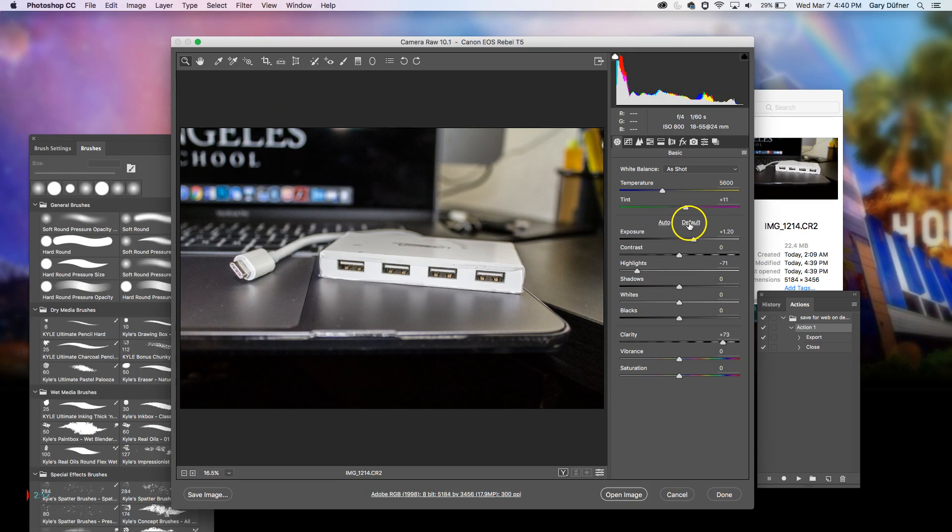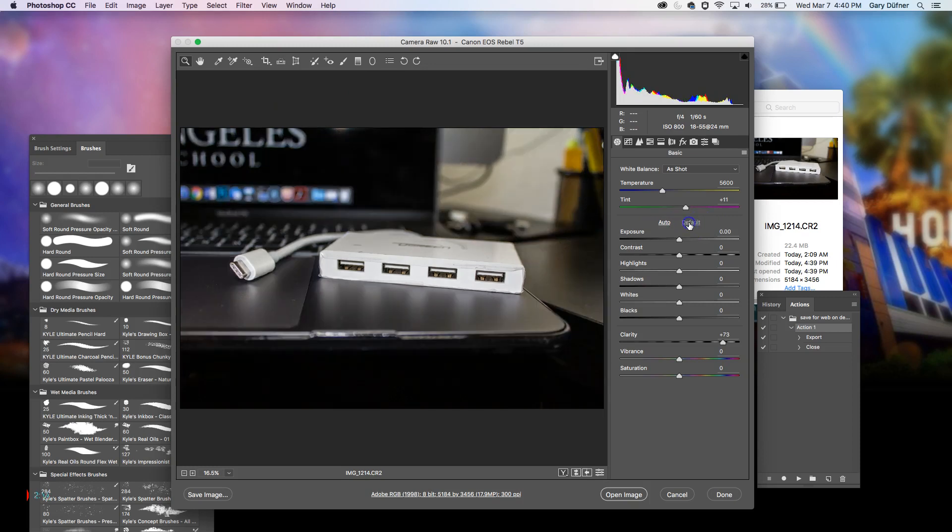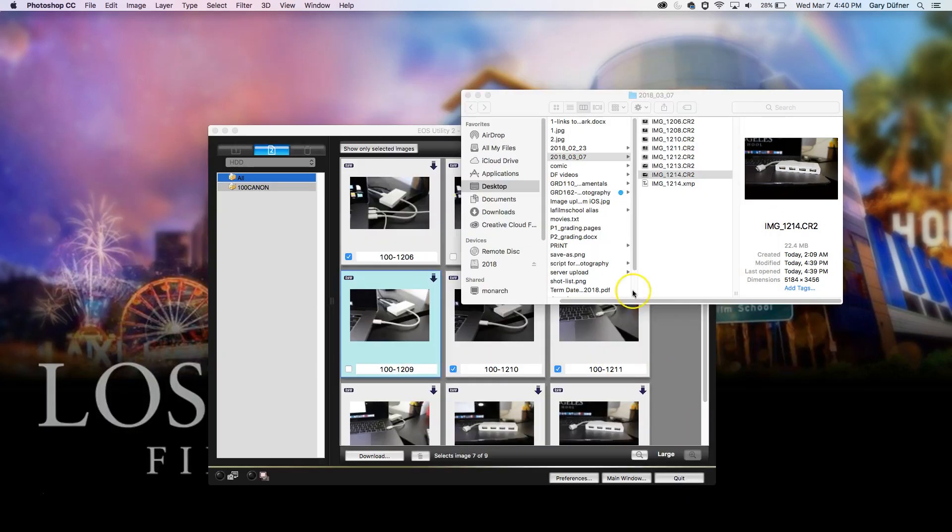And you can click on Default again, it'll go back to the original way you wanted it. And then you can save it as a JPEG and open it and all that kind of stuff.